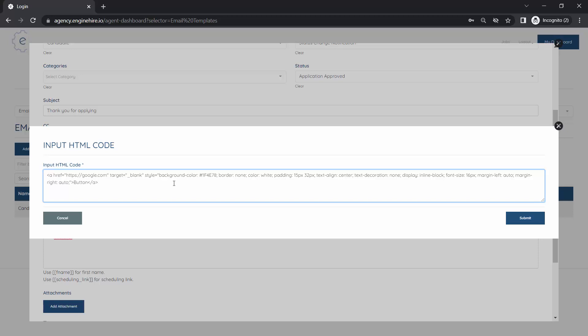One is the link—this is the URL that you want to send the person to when they click on the button. Here is the background color of the button that you want, and here's the color of the text.